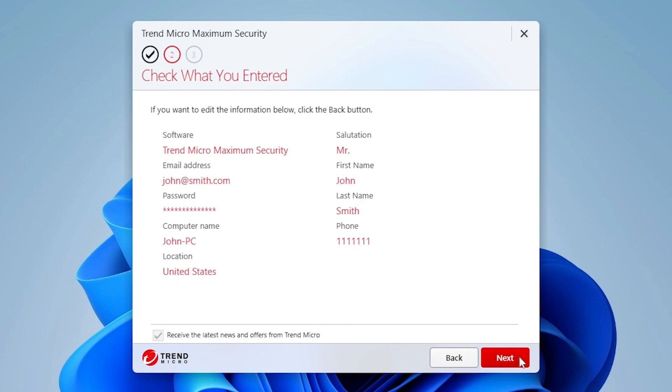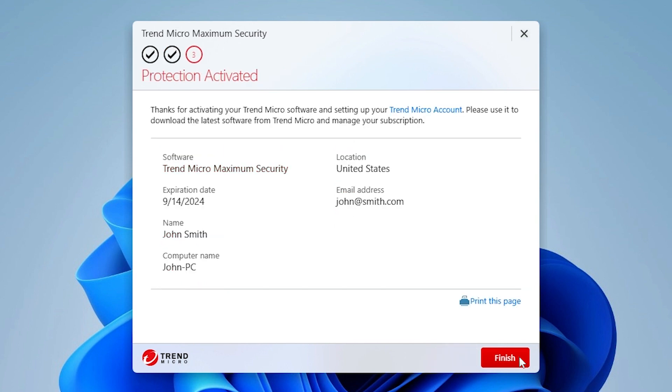A screen appears asking you to check what you entered. If your entries are correct, click Next. A screen appears showing your protection is activated. Click Finish.